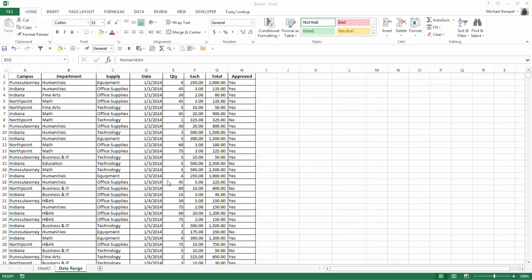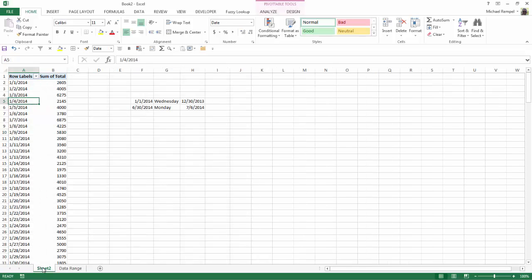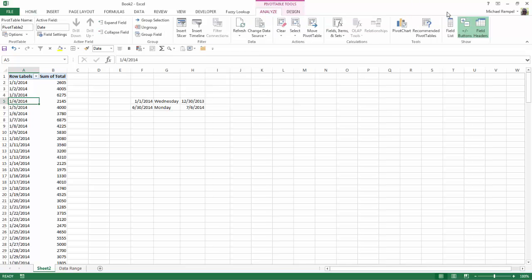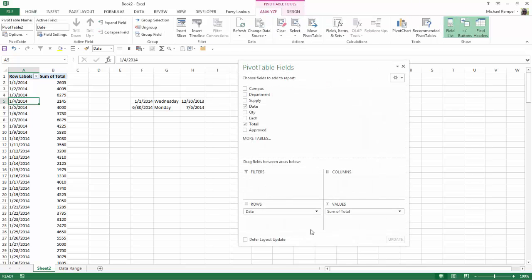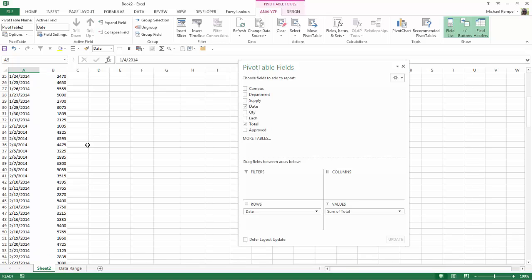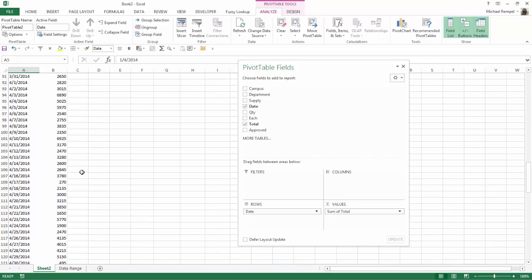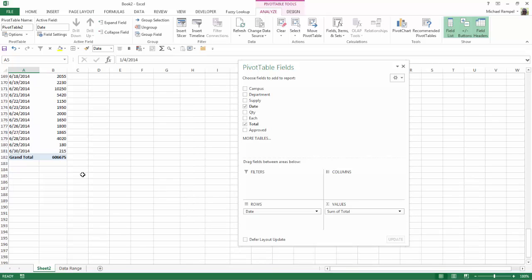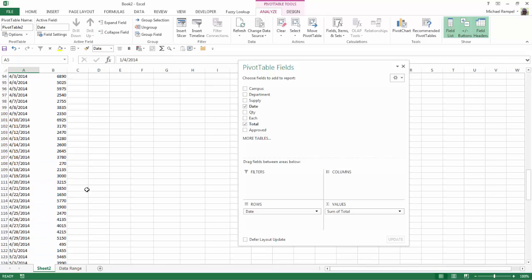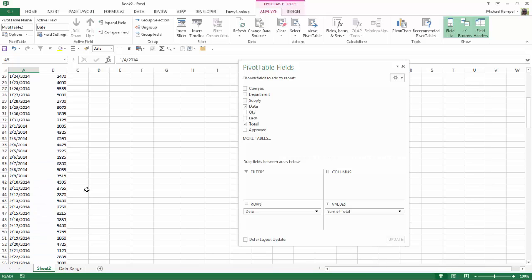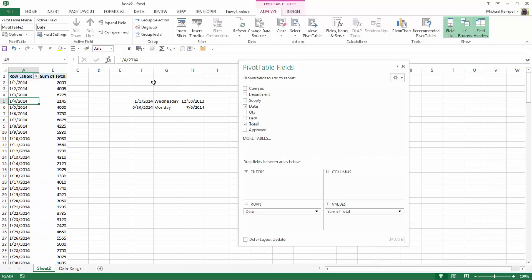And I've already created a pivot table and put it on sheet 2 here. You can see if I open up the field list, all I've done is put the date into the rows area and the total into the values area. And I've gotten a pivot table that shows each individual day and the purchases for that day going all the way down to June 30th. So my dates are from January 1st of 2014 to June 30th of 2014.